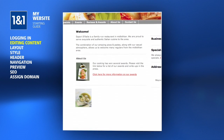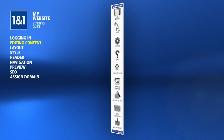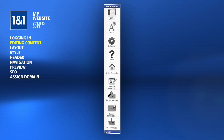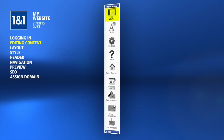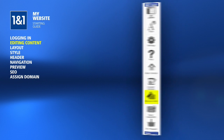By now, you may have noticed the main menu on the right-hand side. These options will help you manage your My Website package, such as the layout, your domain, your email accounts, and more.